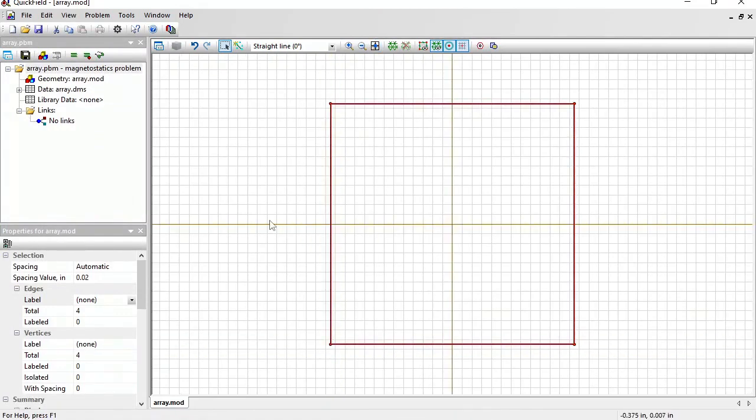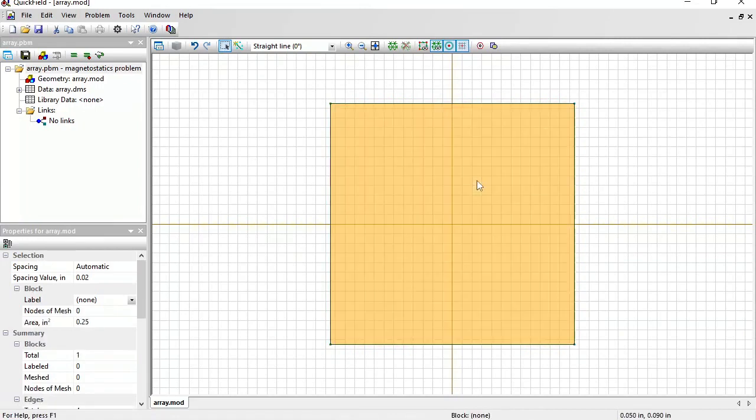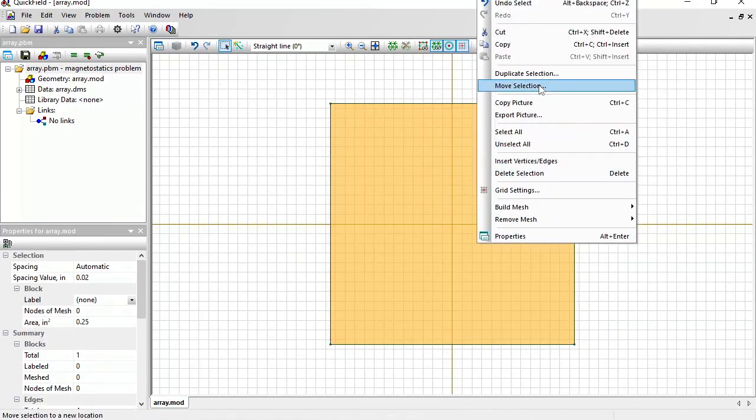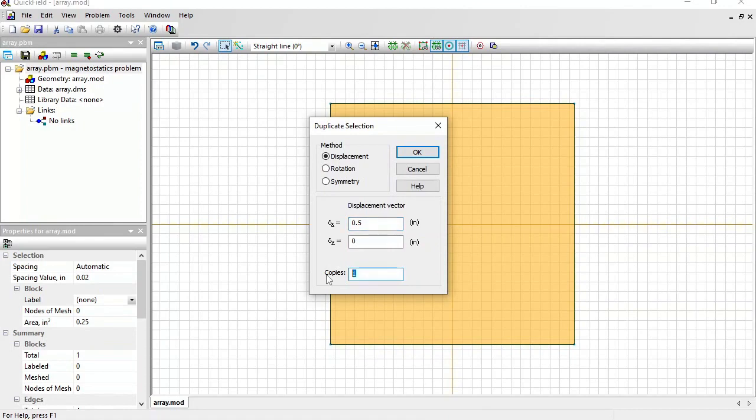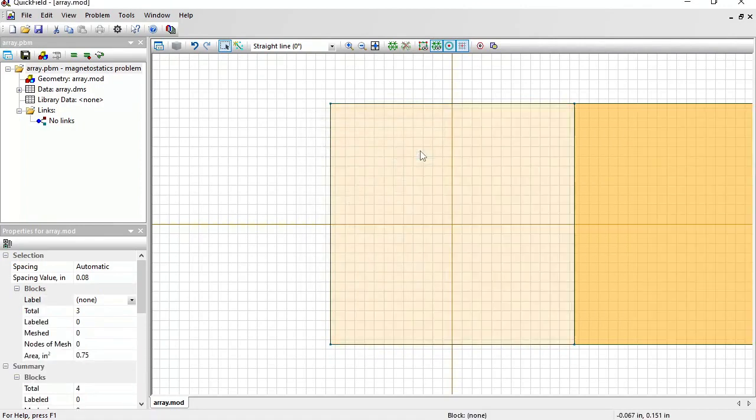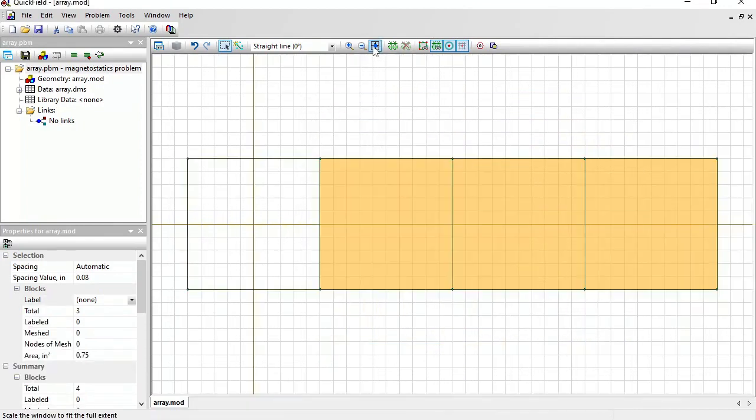And I need 3 copies more. So, switch to Select Objects mode. Click to select. Right click. Duplicate selection. Displacement by 0.5 inch to the right. 3 more copies.